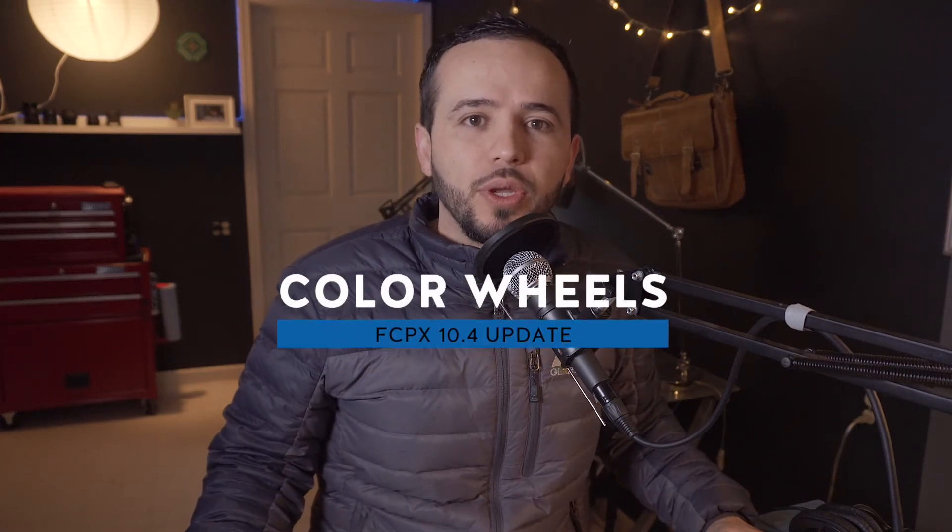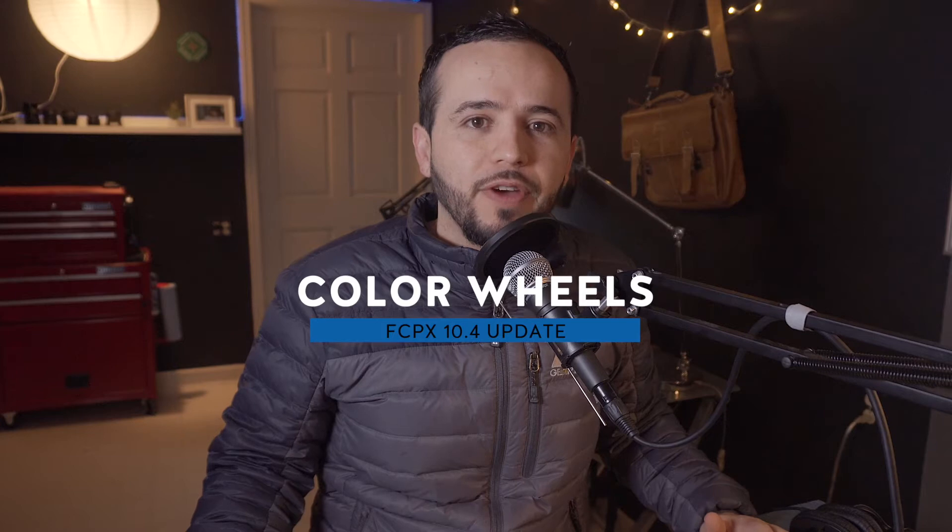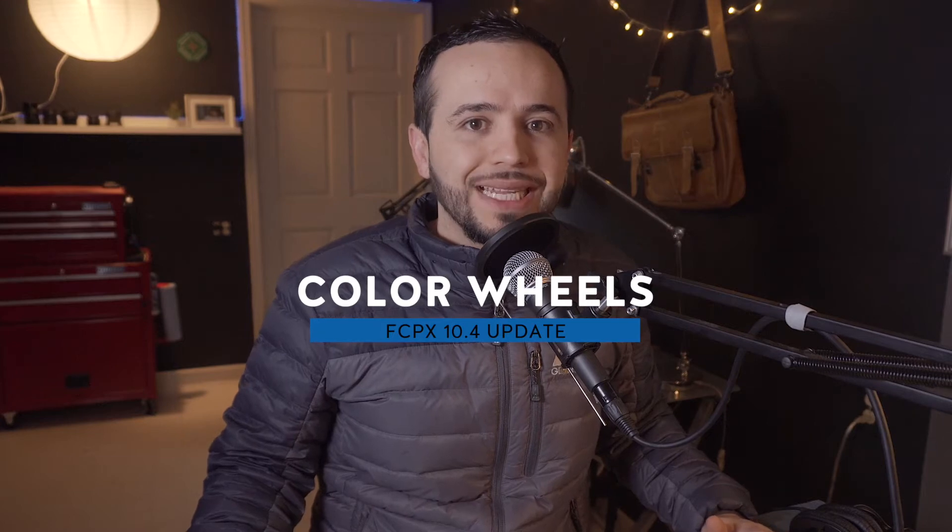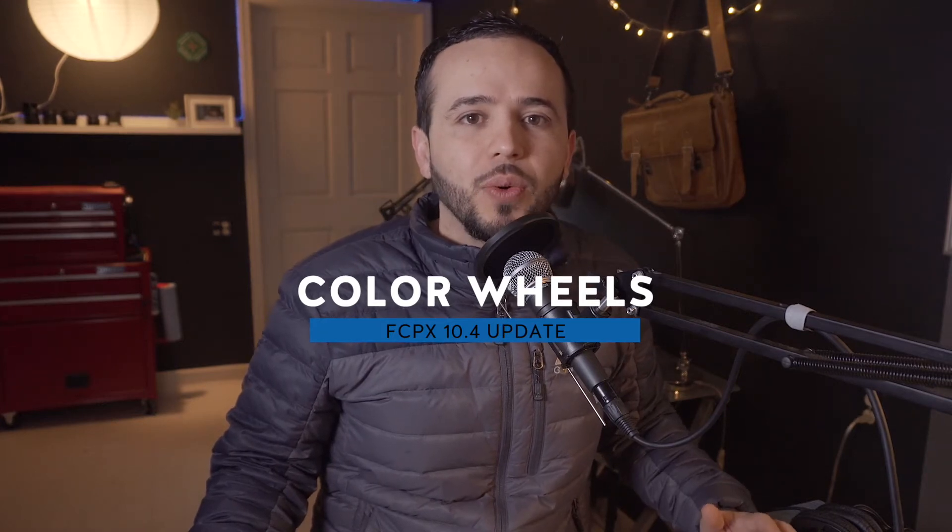Hey what's up guys this is Marcos and today we're going to be taking a look at the new color wheels feature that's available with the Final Cut Pro X 10.4 update.